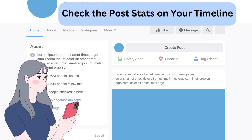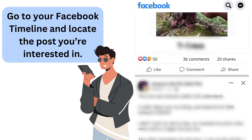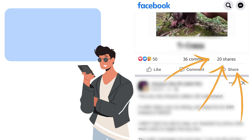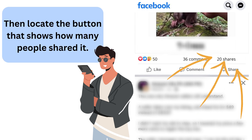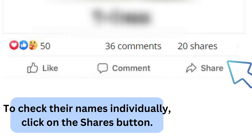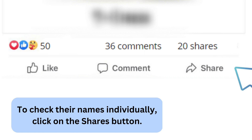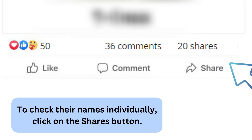Check the post stats on your timeline. Go to your Facebook timeline and locate the post you're interested in. Then locate the button that shows how many people shared it. To check their names individually, click on the Shares button.